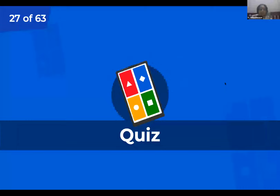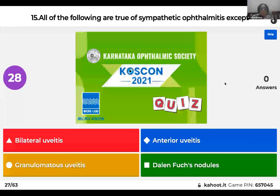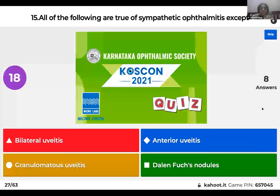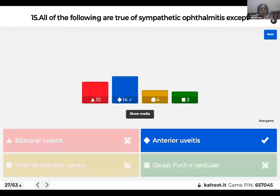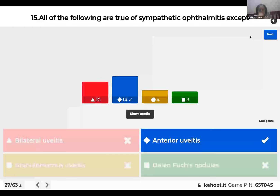Question 15: All are true of sympathetic ophthalmitis except: it is a bilateral uveitis; anterior uveitis; granulomatous uveitis; or Dalen-Fuchs nodules? Sympathetic ophthalmitis, by definition, is a bilateral granulomatous pan-uveitis involving all three parts of the uveal tract — the iris, ciliary body, and choroid. So it is not just anterior uveitis.